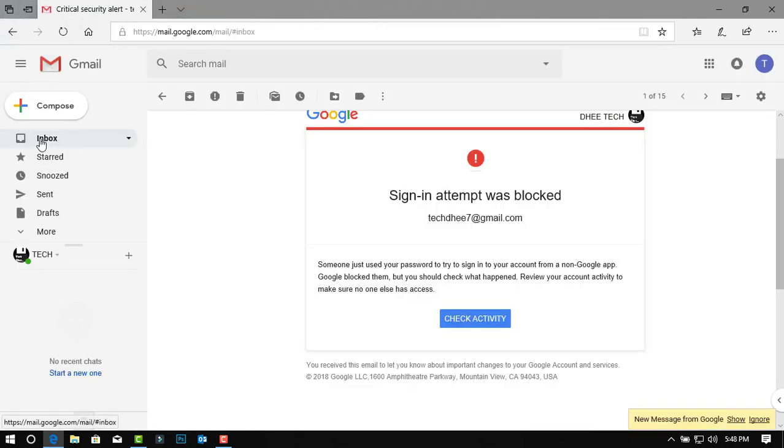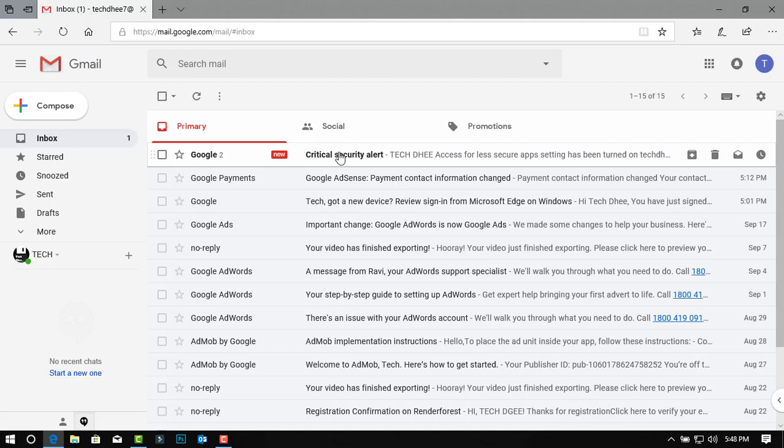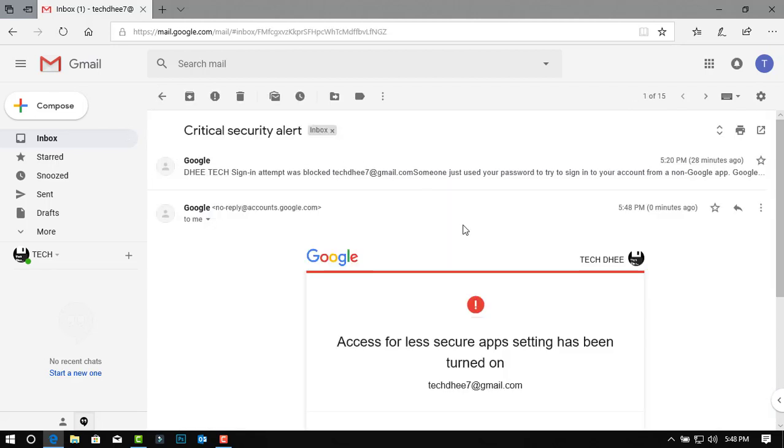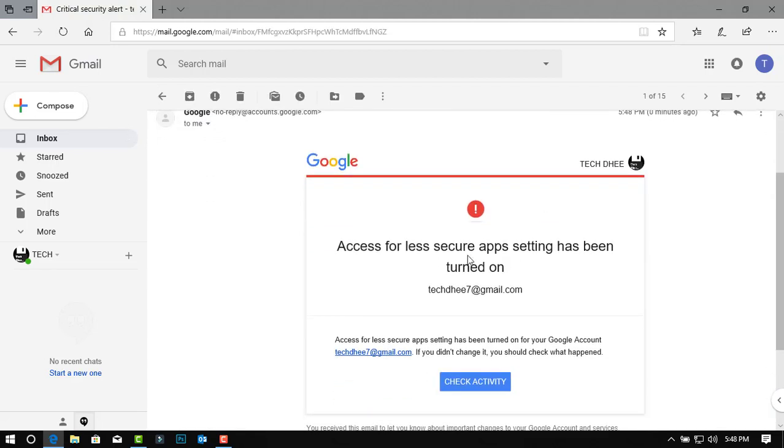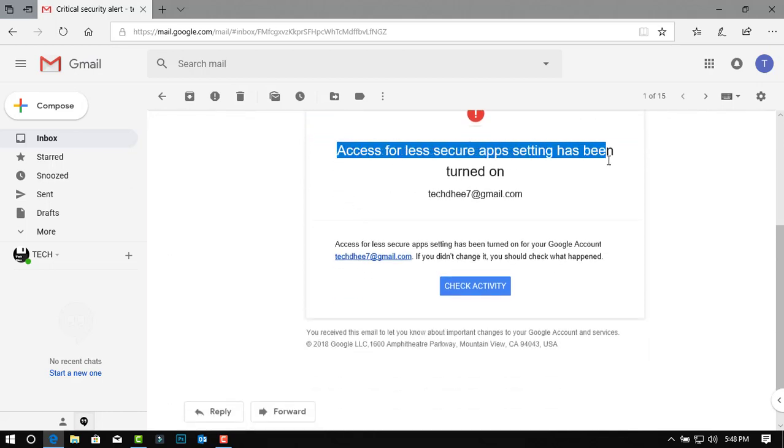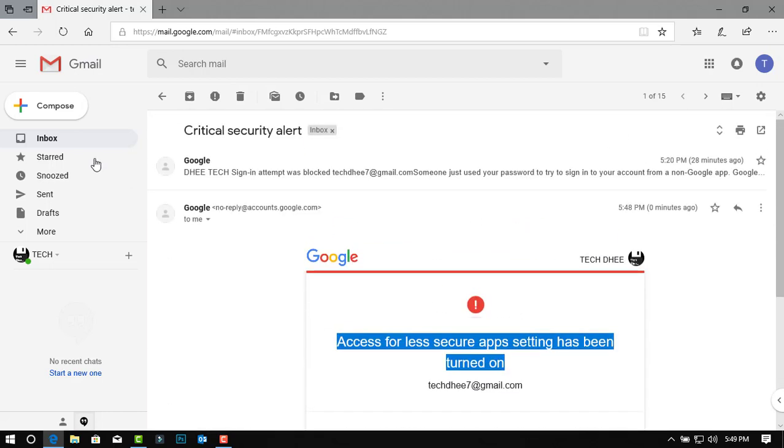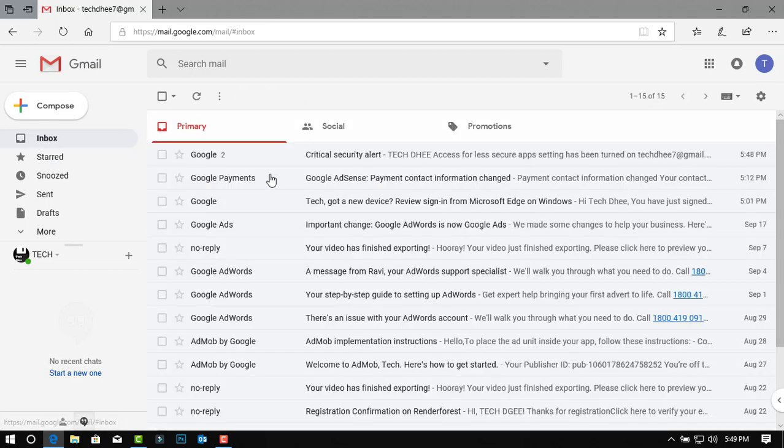Here guys, I already received access for less secure app setting has been turned on. Now you may use your third-party apps. Thank you for watching this video. Thank you very much.